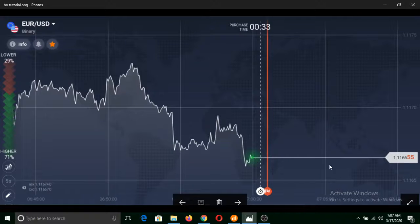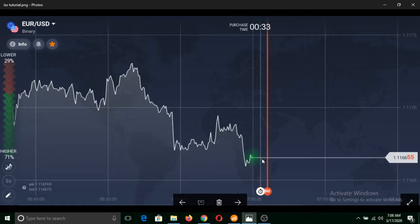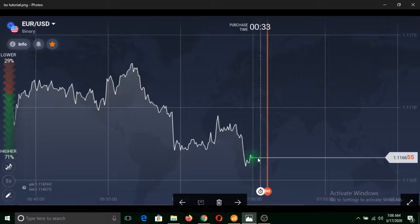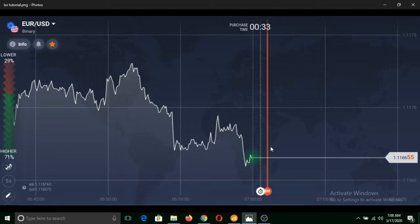Similarly, if I click on Lower at this point and the price of this asset remains a little bit below from this, then I will make profit. Or if the price of this asset remains a little bit above from this, then I will make a loss. Now I want to show you how binary options trading actually happens in the real world.